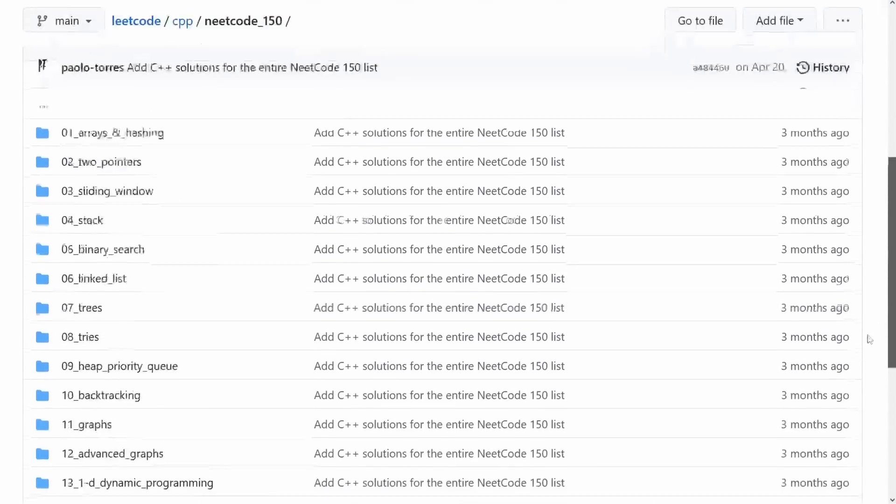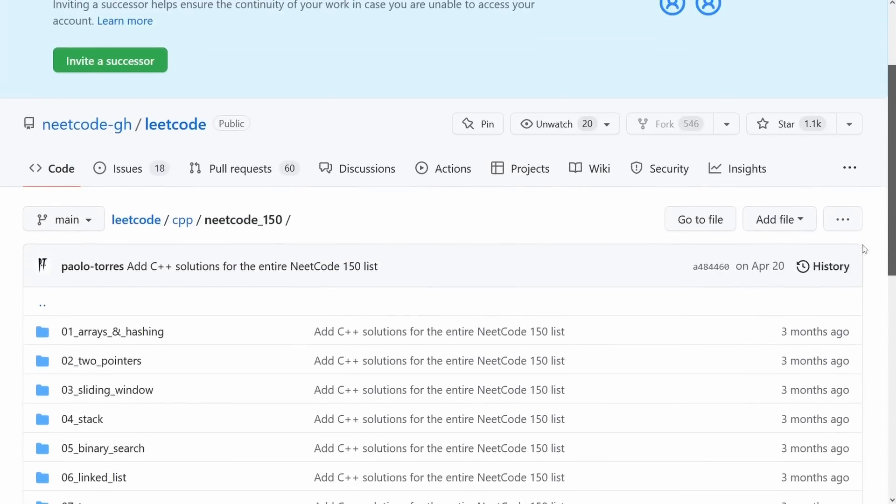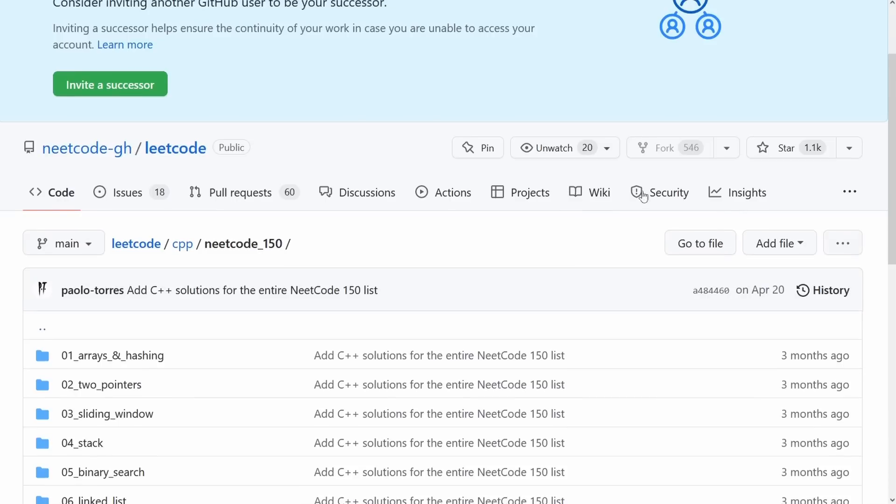If anybody else wants to contribute other solutions, especially Java or JavaScript, please feel free to make a pull request on the repo. Link will be in the description. You can also access it through the site.